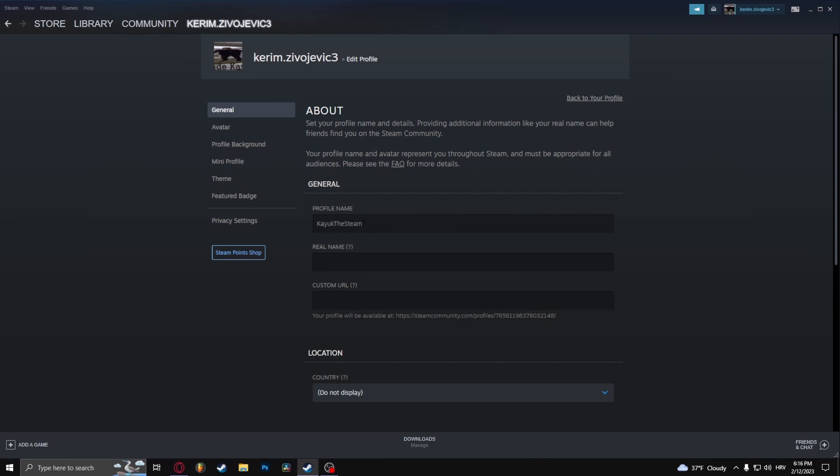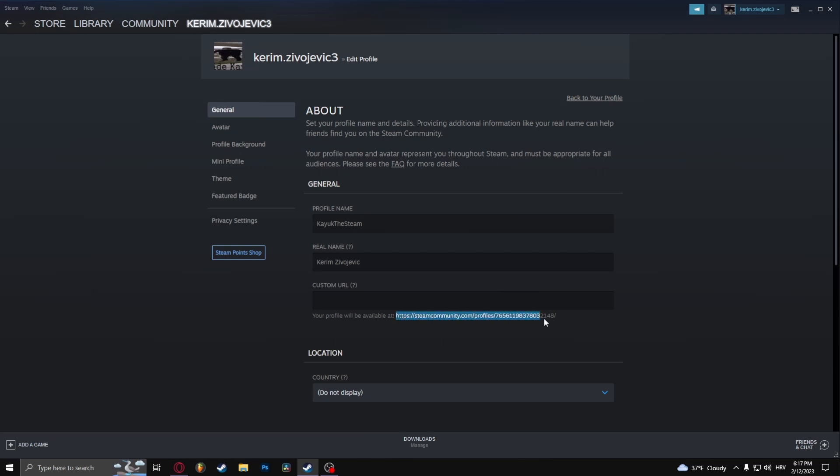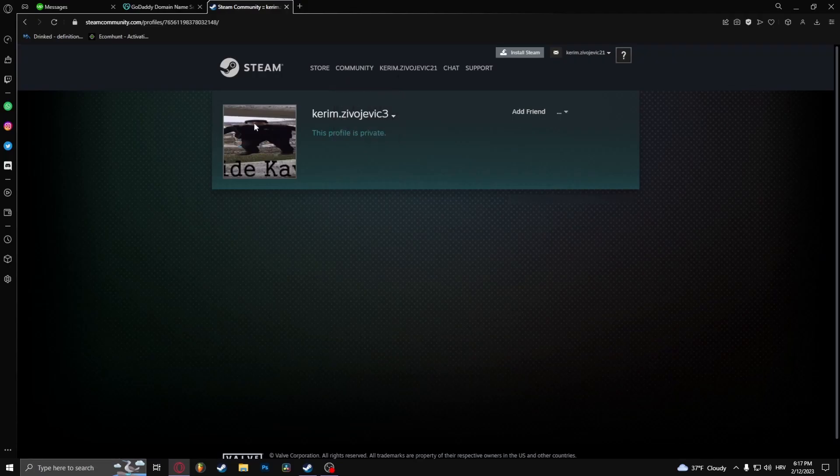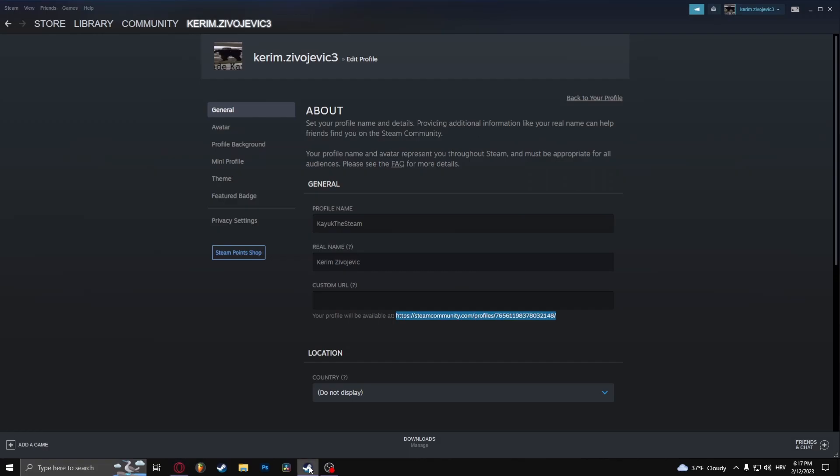You can also put your real name here. You can put your custom URL. For example, if I copy this and go to my browser, it's going to head over to my account.